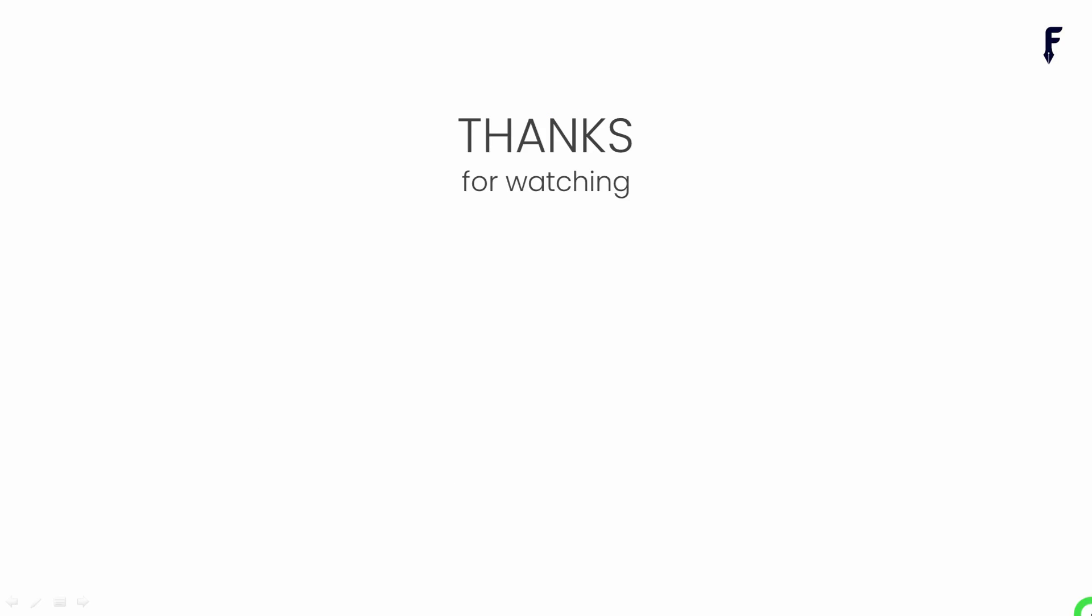That's it for this video. See you guys in the next video. If you really found this video helpful and knowledgeable then don't forget to like, share, subscribe and hit the notification button to get my latest videos. Thank you.